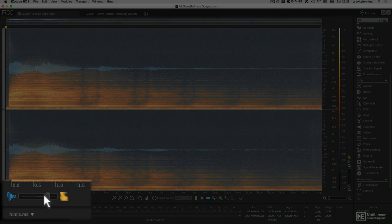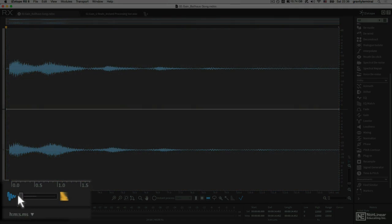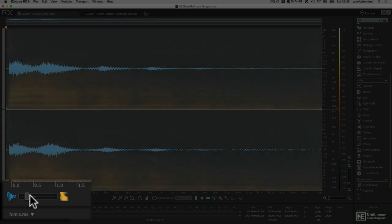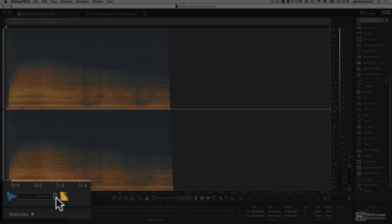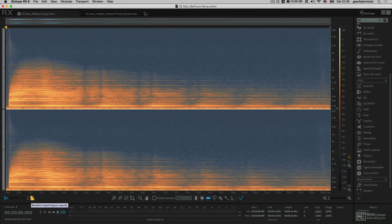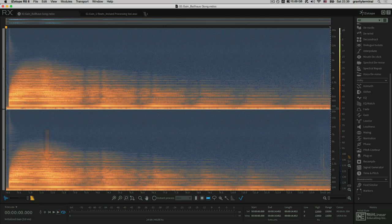We can toggle between how we view those with the slider down here — now we're looking at the waveform, and now we're looking at the spectrogram. If you've never read a spectrogram before, it might appear a little confusing, but it's quite simple. The loud events will appear bright, and the quieter events will appear dark, so we can see what stacks up in which particular frequency range.